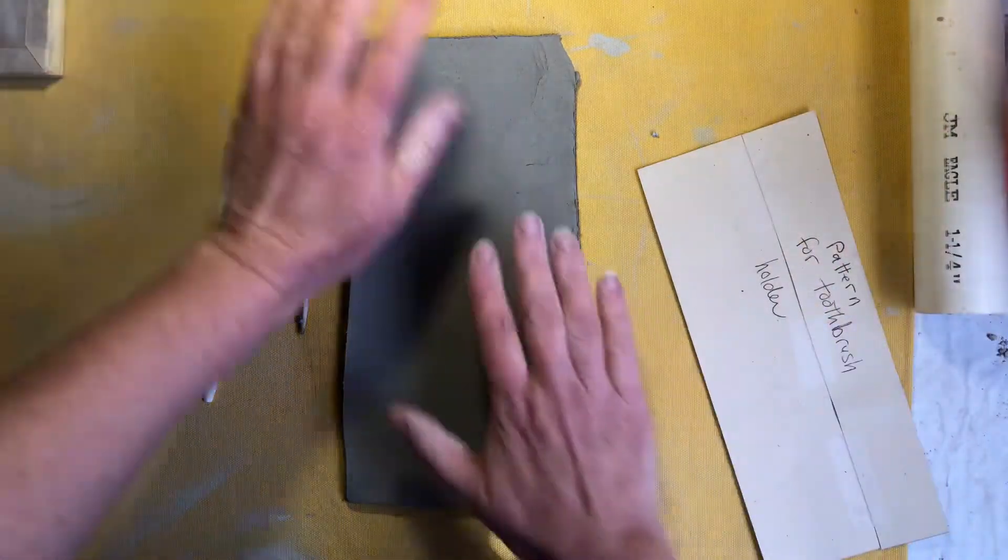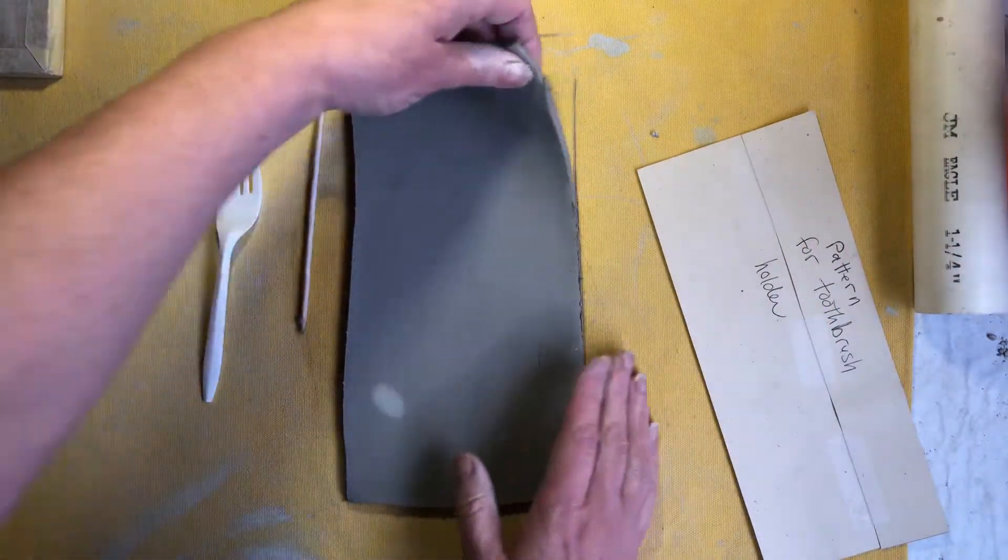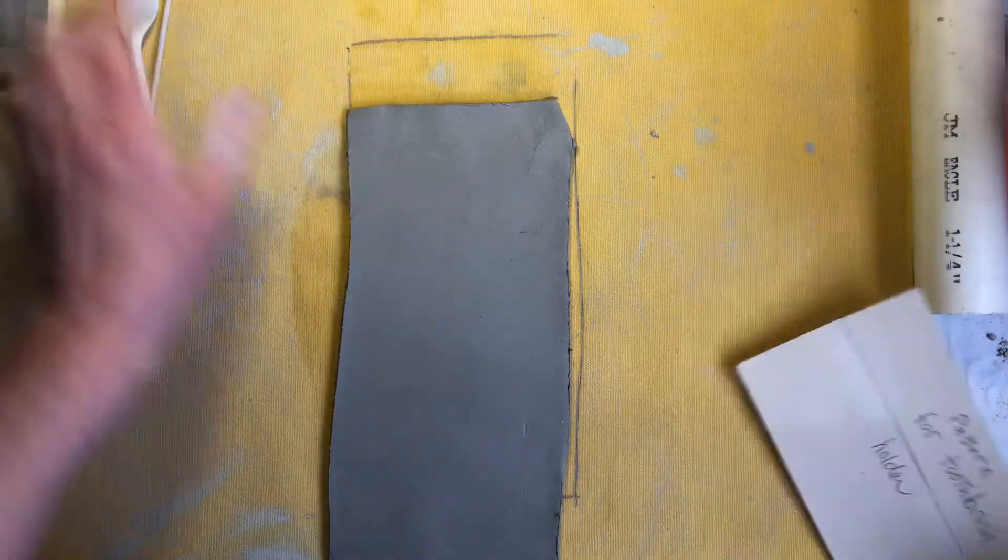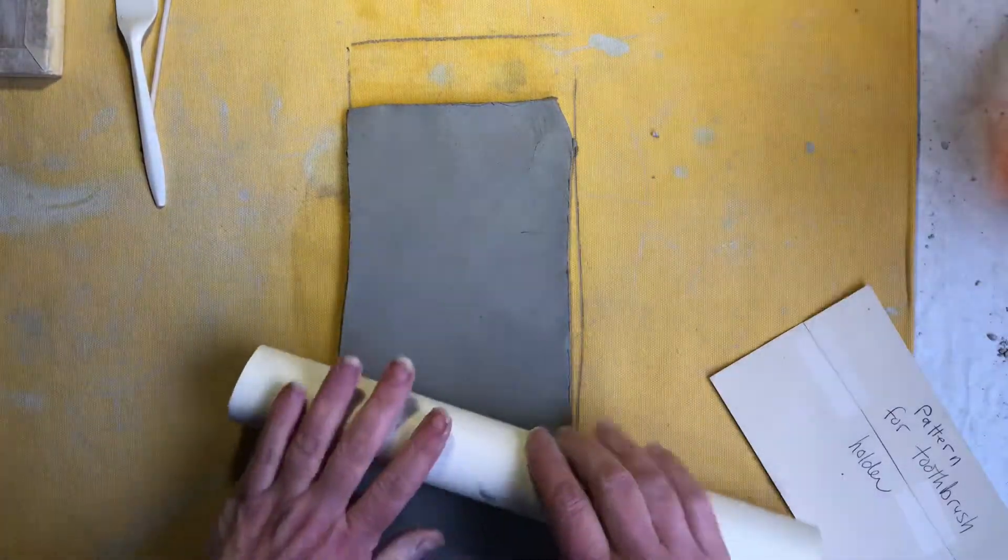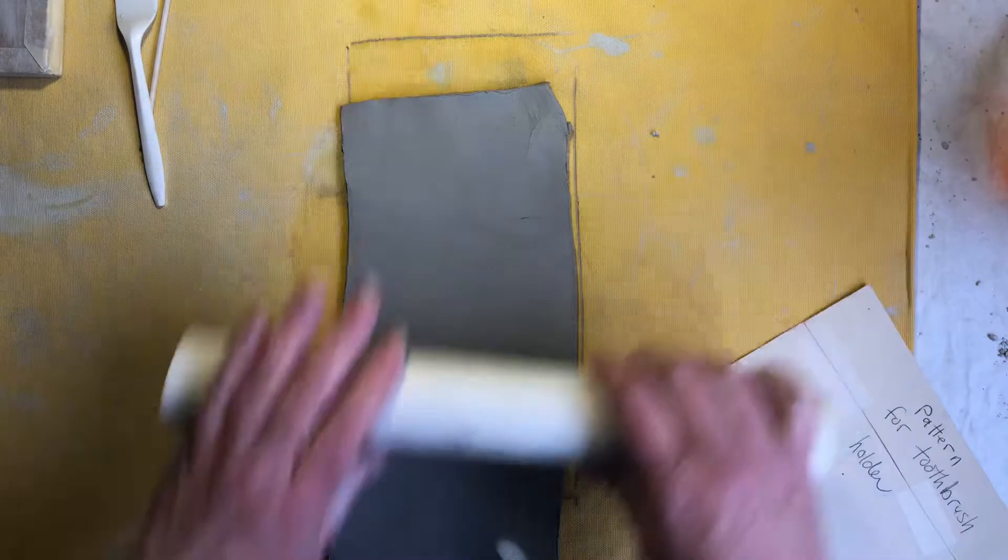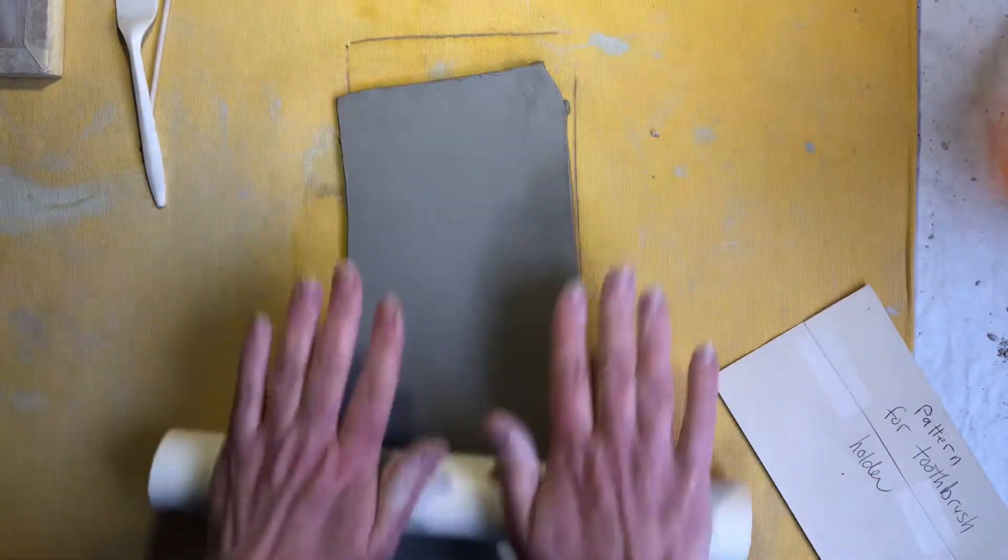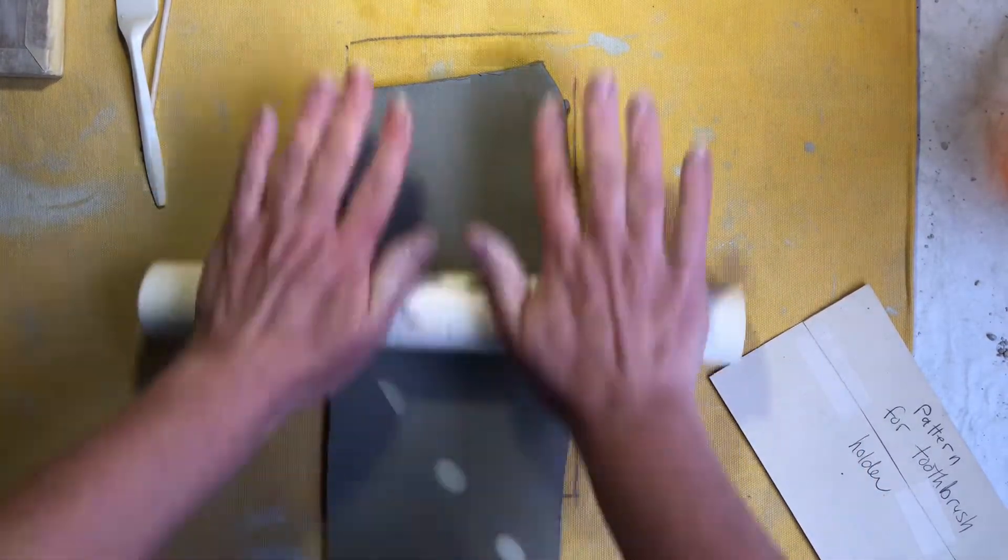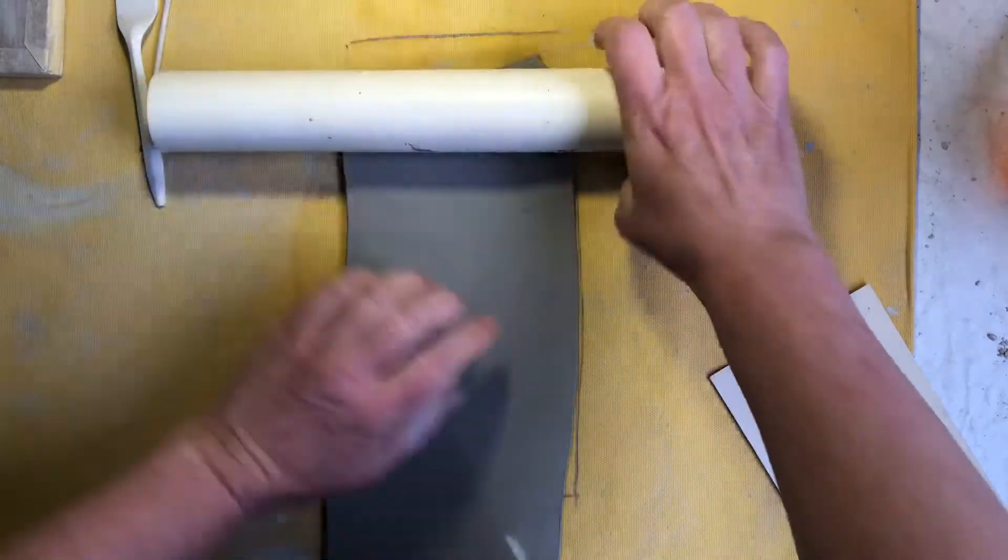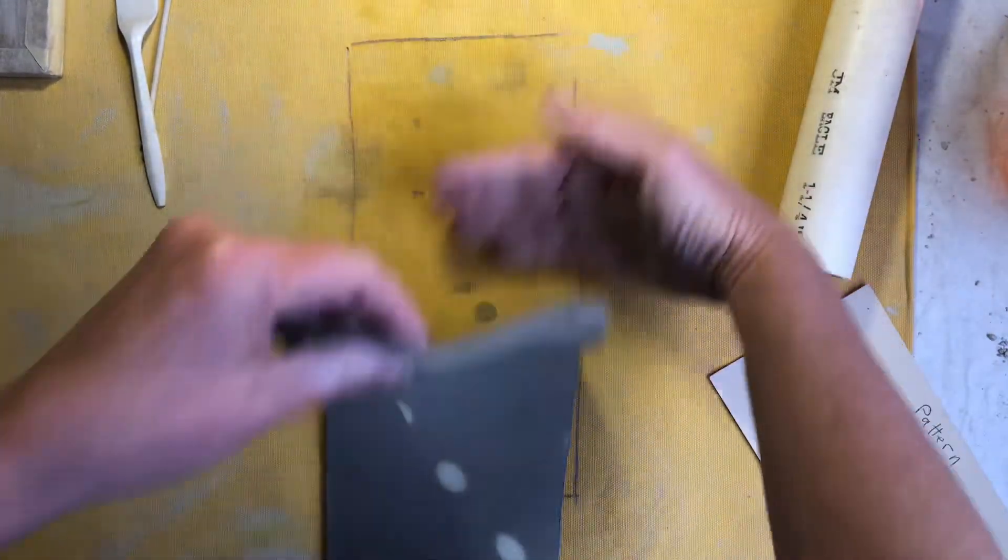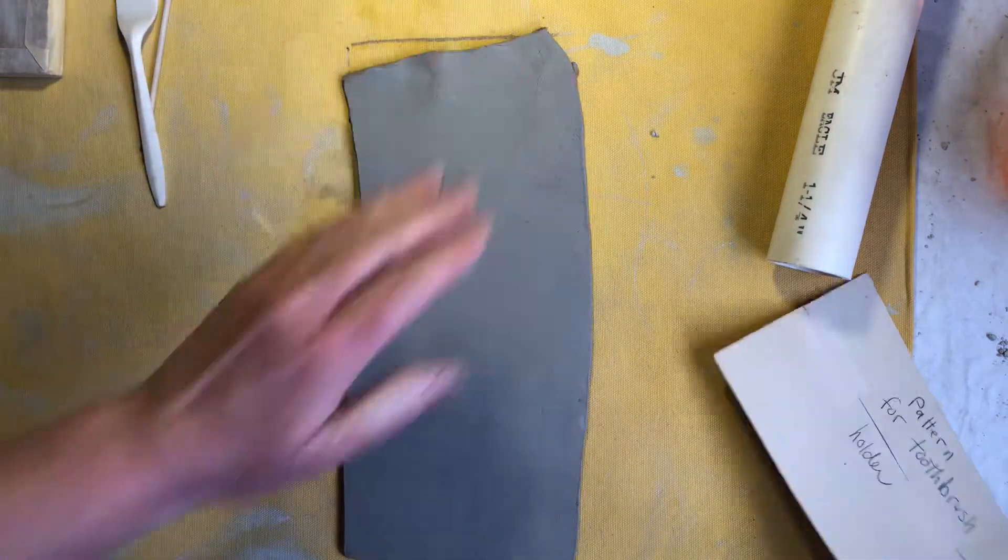We're going to start with the slab of clay and mine's a little thick on that side let me just fix that. You shouldn't need to do that because yours was rolled with the slab roller at the Art Center. I did mine freehand. Okay so I have my pattern.